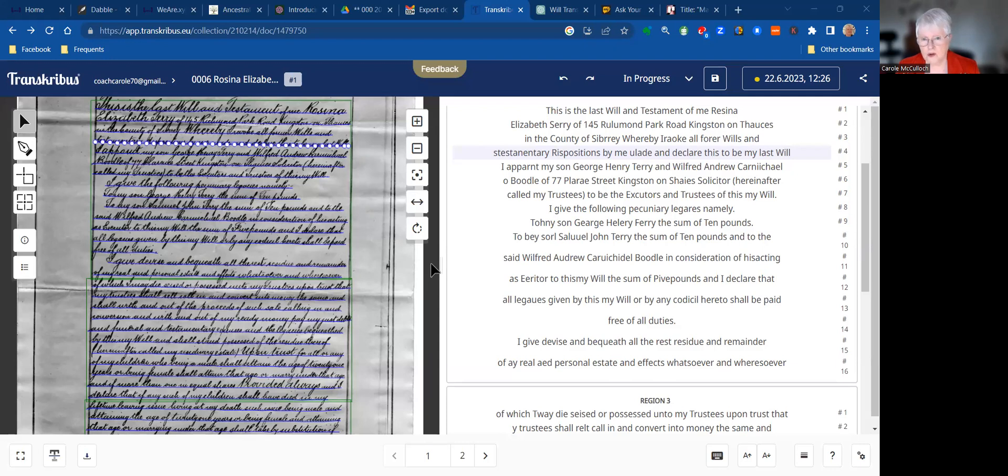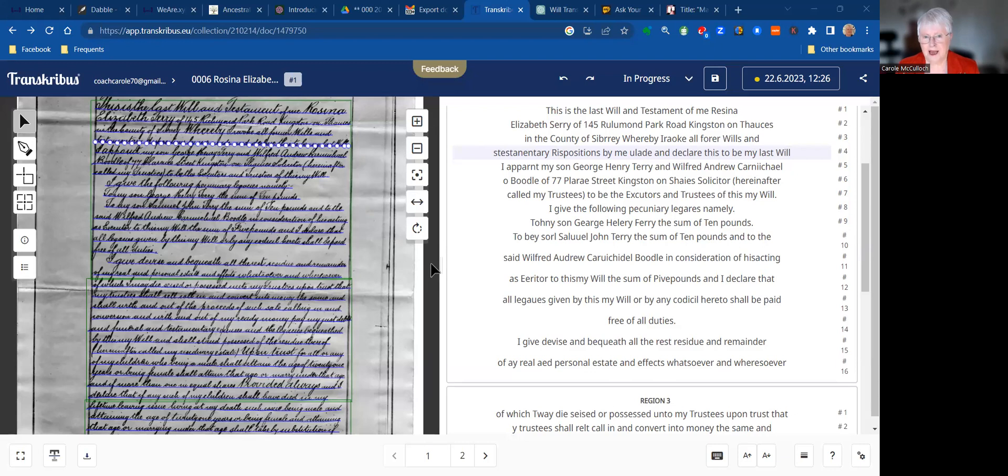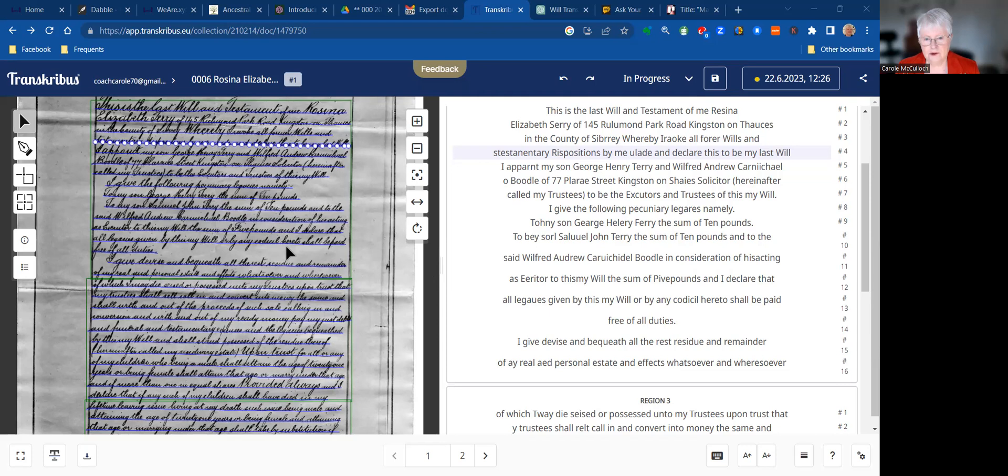What you're looking at first of all is my page in Transcribers. Now this particular piece of software can work magic. It's a little tricky to start with, but once you get the hang of it, it really is a bonus. So on the left you can see the handwritten last will and testament for a great aunt of mine, Rosina Elizabeth Terry.